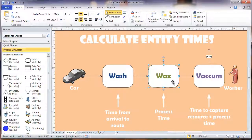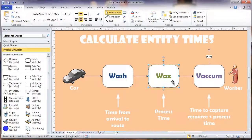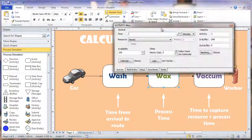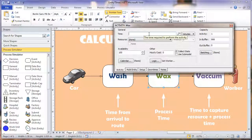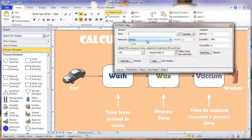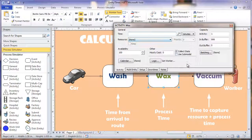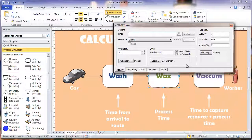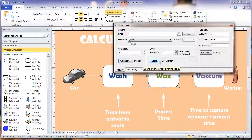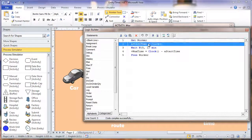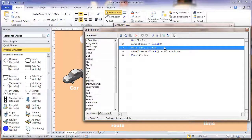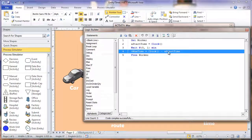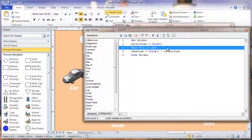Now the time we're going to calculate here in the wax activity, we're just going to calculate the total time it took to process the car. Let's right click into this activity and you'll notice we don't have a general time or a resource captured since we'll do that in the logic. First we get the worker and then we set our start time and then we have our processing time. Then right after that we have our V wax time equal to the clock minus the start time, which will give us whatever value was returned in our wait time.